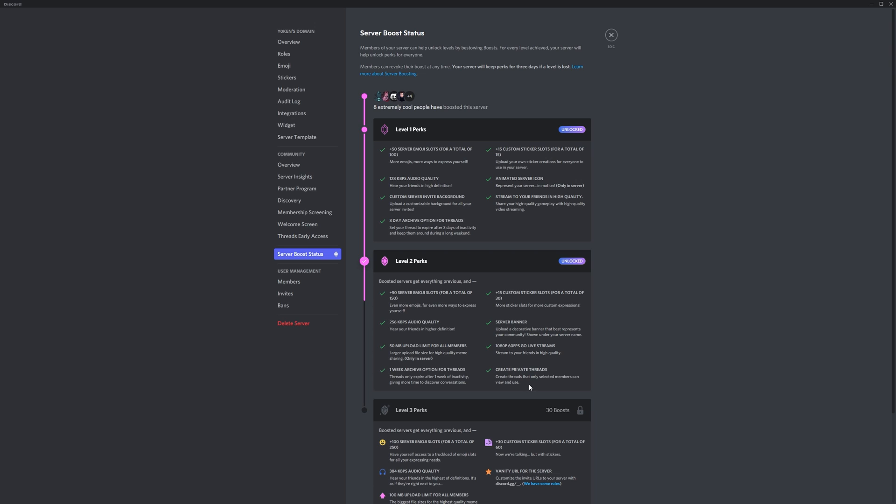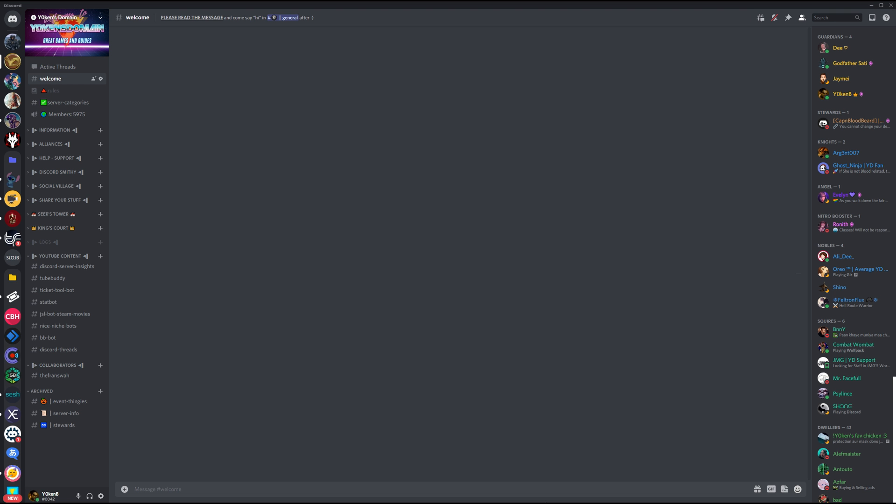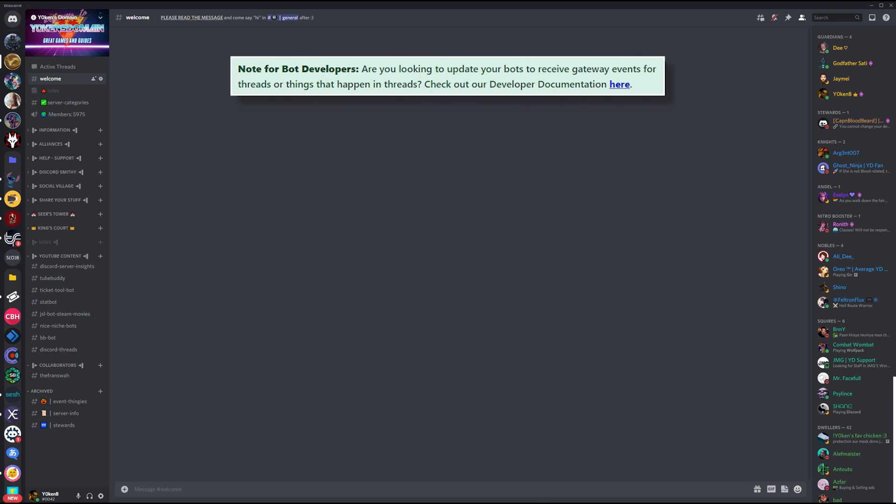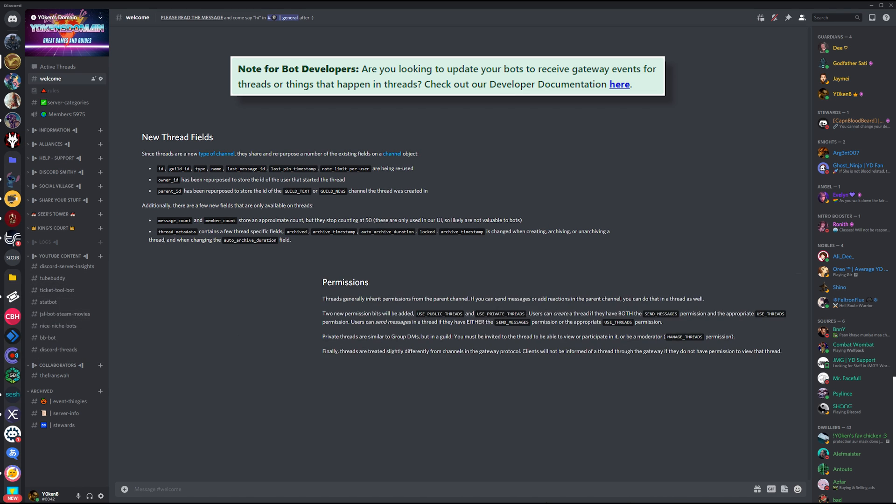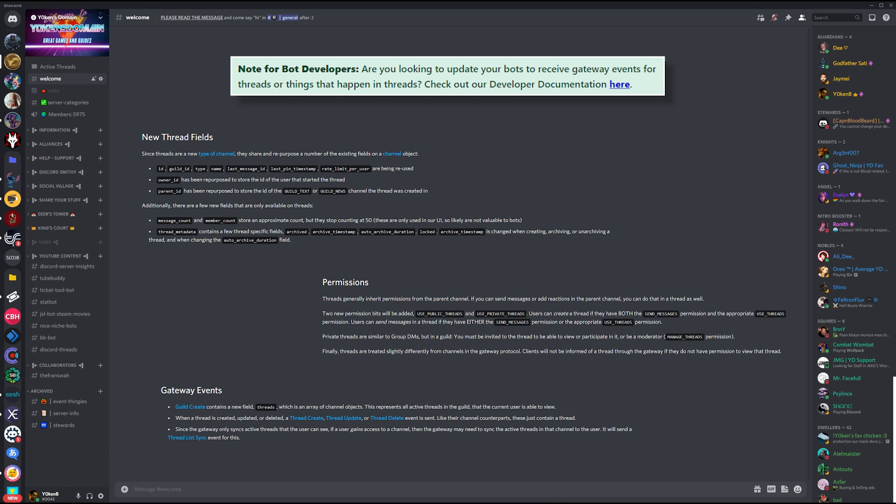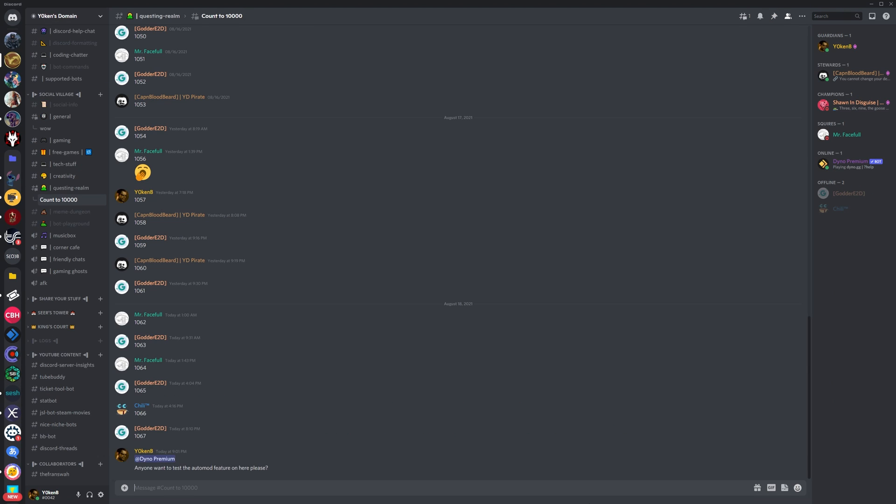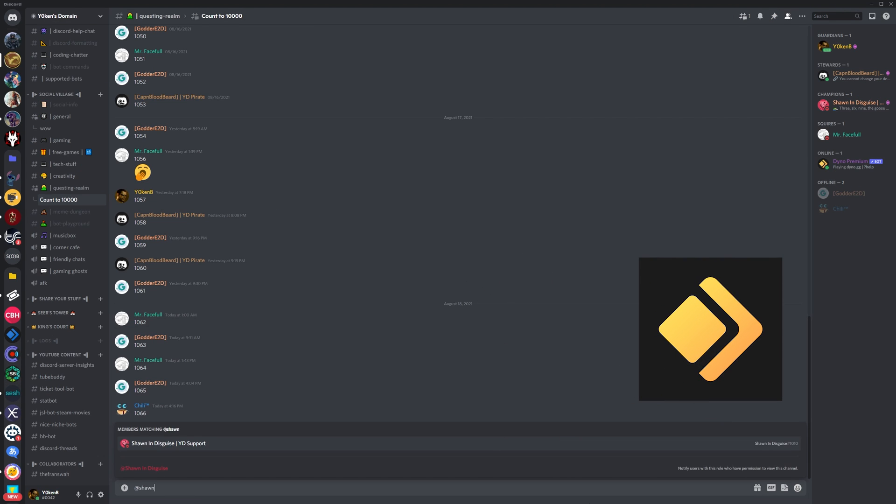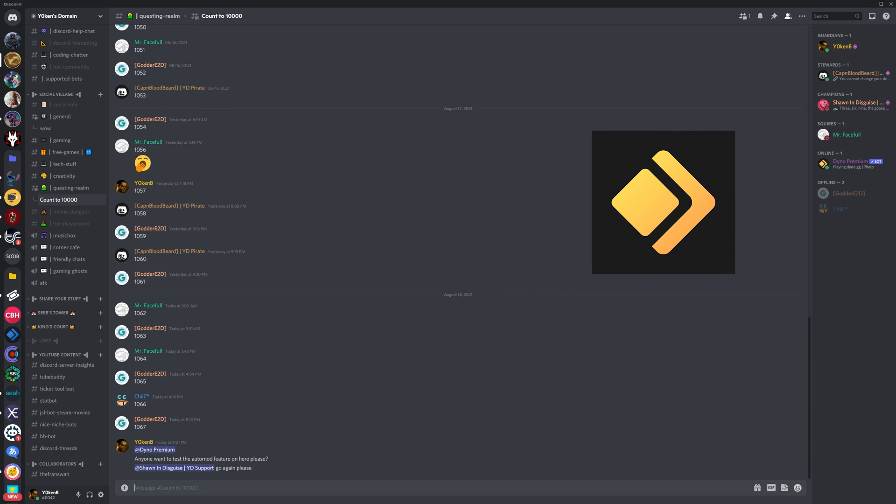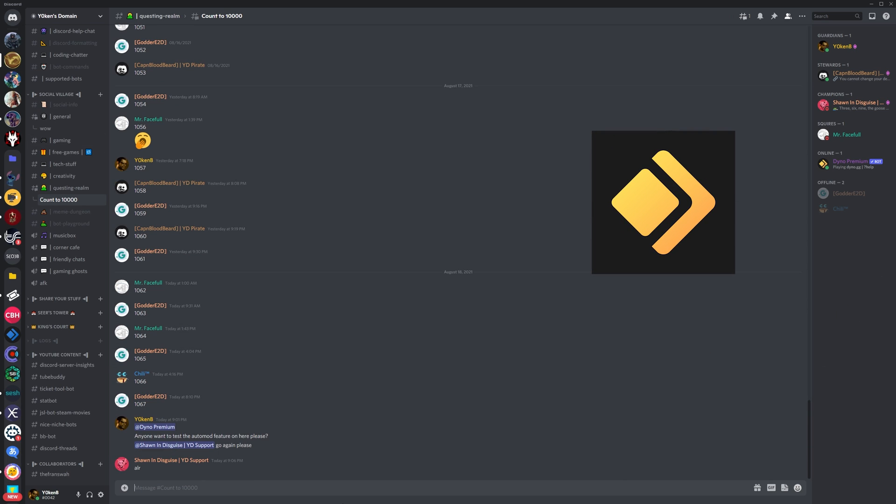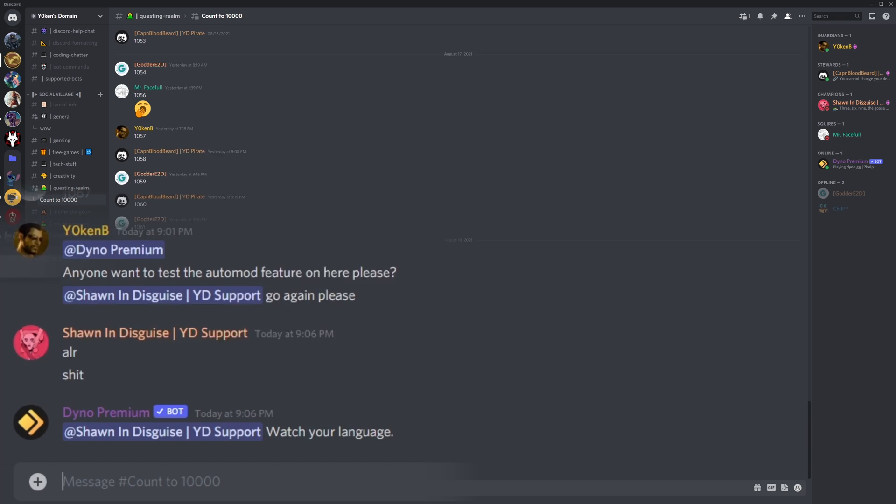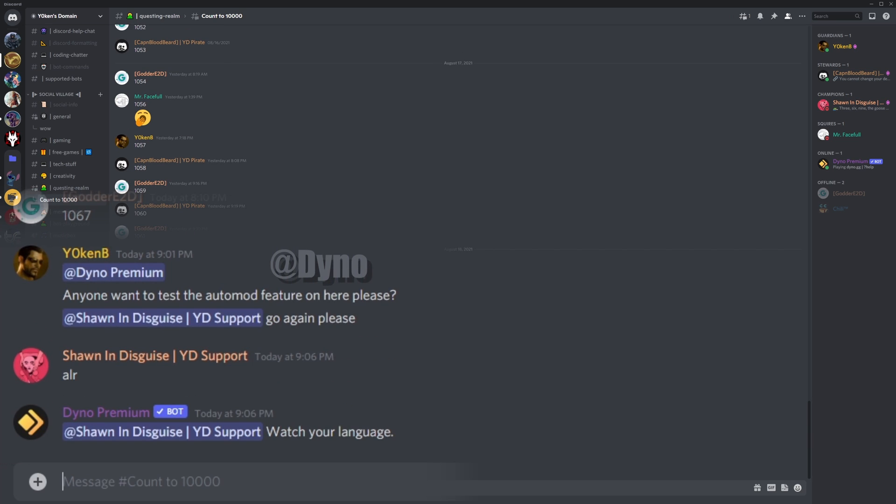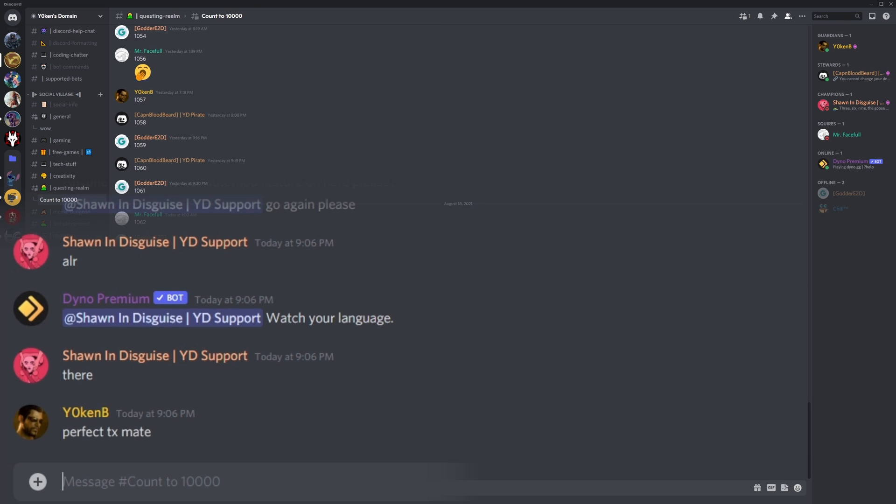Note that at the time of this recording, not all the bots support managing Discord threads yet. Discord bot developers need to alter their code a bit to support the new feature. I know Dyno bot can still execute automod on threads, but only after you join Dyno bot to the thread channel. You can add a bot on the Discord thread by at-mentioning the bot.